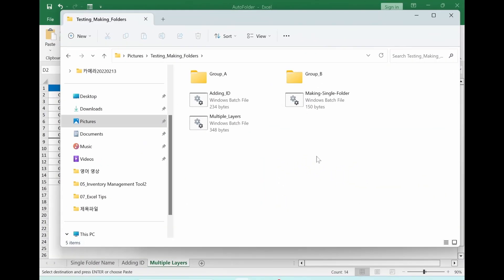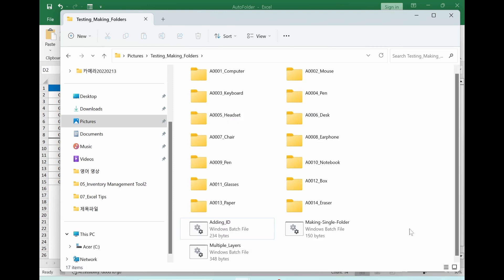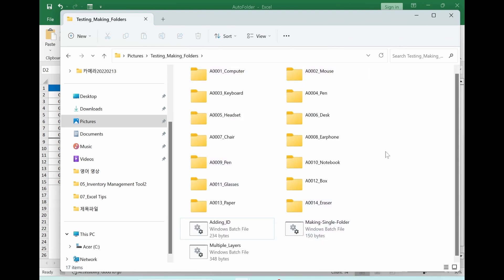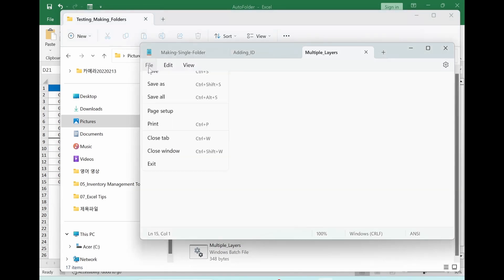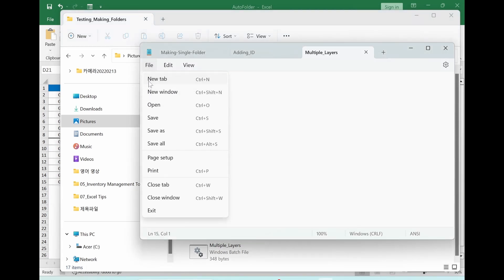We can also think about the opposite cases. So I prepared these cases. Now I want to make an Excel file which extracts the folder names in this folder. Let's go back to notepad. File. New tab.